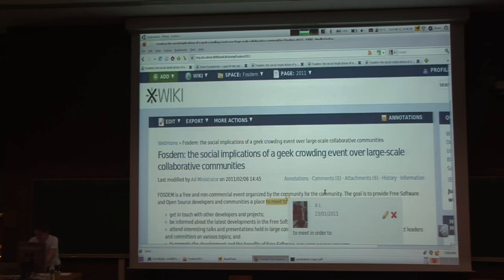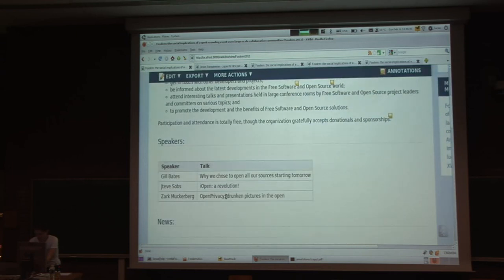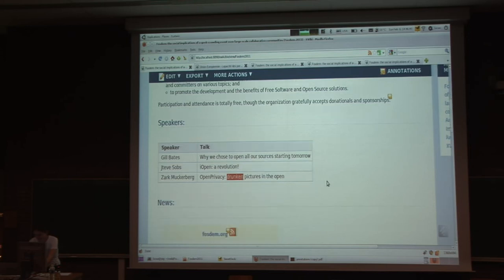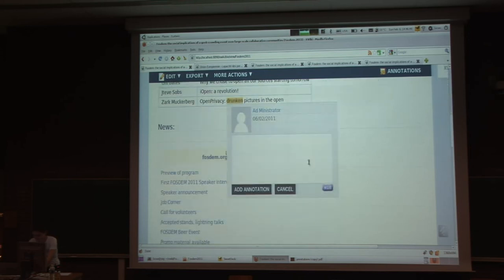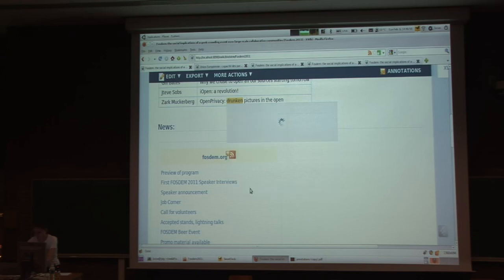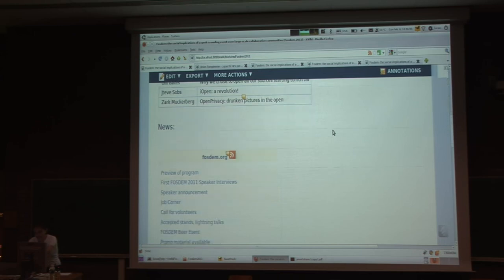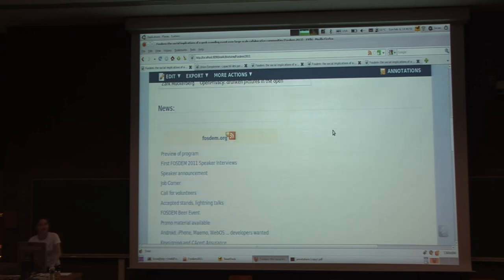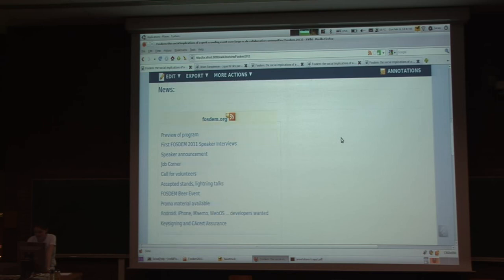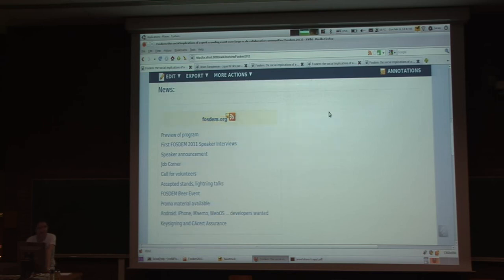It's very interesting that we can actually annotate this even if the content is not in the source. I will select this and add my annotation: 'rephrase, too strong word'. The same for this RSS macro, which displays the latest articles from the FOSDEM RSS feed — I can add an annotation here, and everything works fine even if it's not in the source of the document.